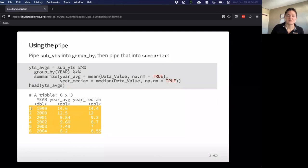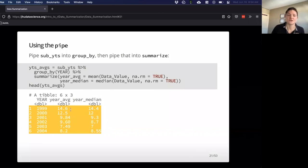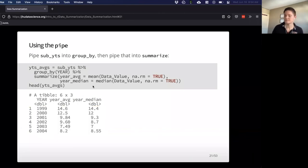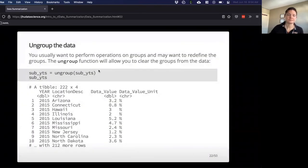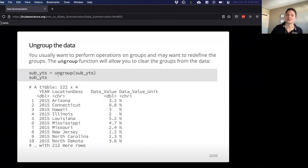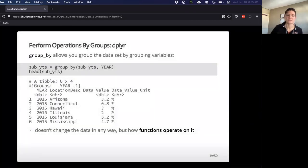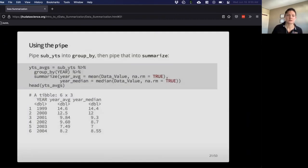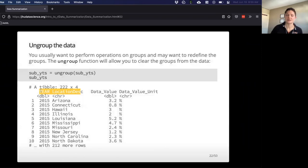This gives us our yearly average for different years and our yearly median for different years as well. Sometimes you might find you want to ungroup — if you were to perform a group_by and then perform another one, the second one always takes precedence. But if you just want some overall statistics again, you can use the ungroup function. As you can see, there's no group indicated in the tibble anymore, whereas before we had groups showing.